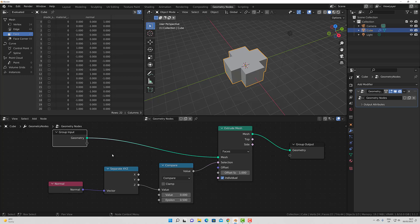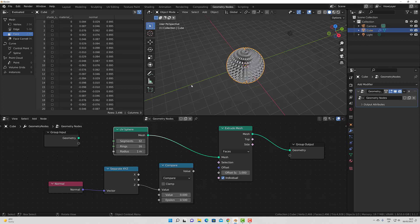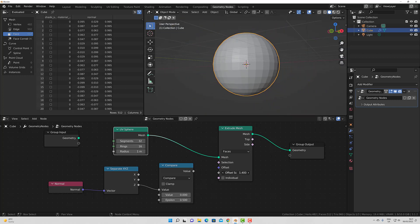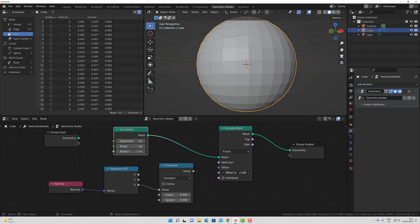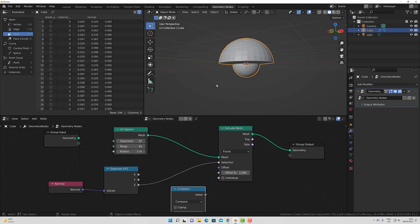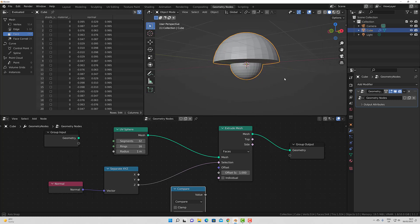Let's take a look at another similar example. I am going to replace my cube with a UV sphere. I will just disconnect this for the moment and add a UV sphere as a primitive mesh, then plug it in here. At the moment we are extruding out all of the points on our model. I am going to turn off the individual setting, and now it just extrudes or rather scales in all directions. Now if I plug my separate XYZ node directly into the selection, you can see that any faces that have a normal Z value greater than 0 are going to be extruded.